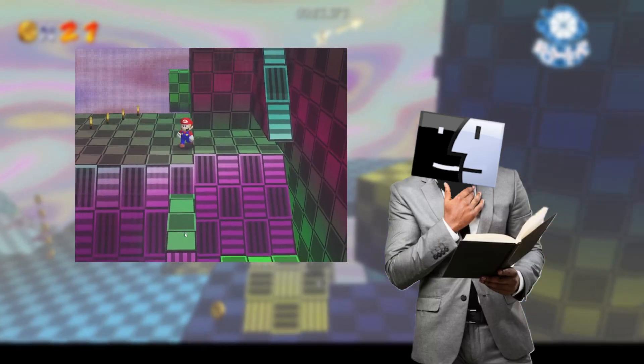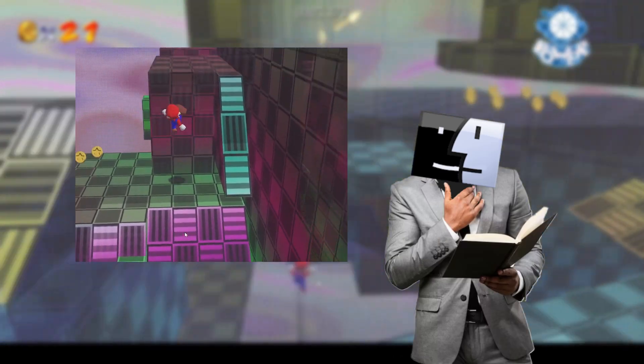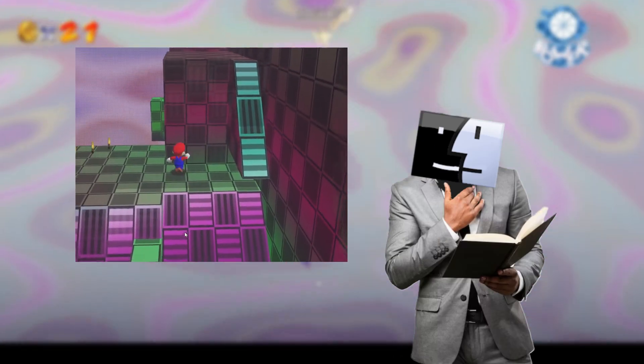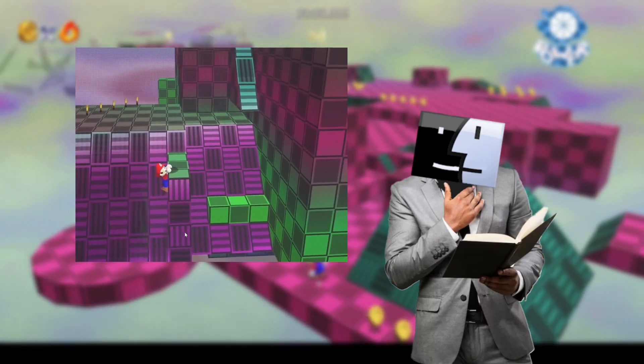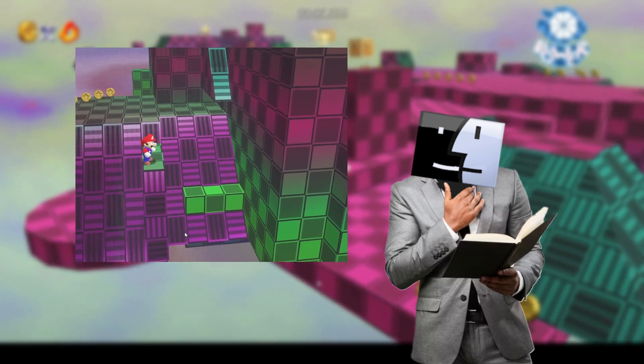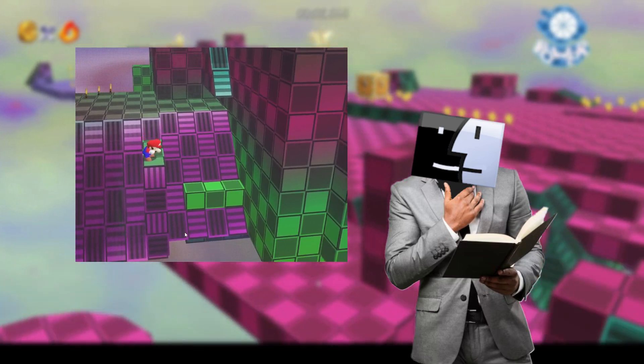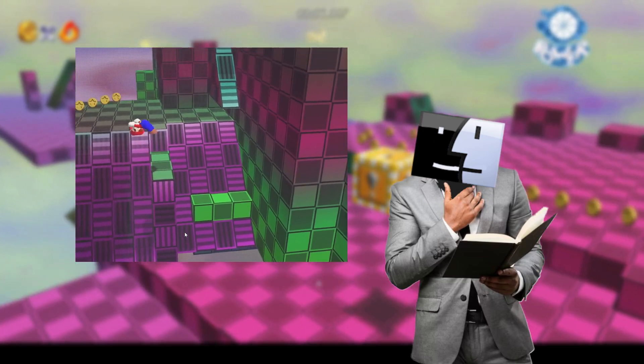Sometimes when you clip through the walls, there'll be little other bits of geometry that Mario can stand on. There's no rhyme or reason for them to be there, it's just part of the random generation.